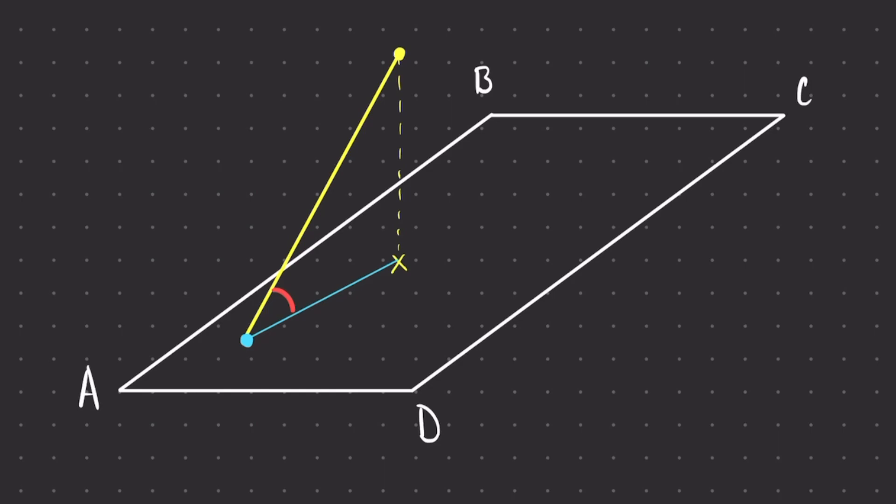So if you're asked to find the angle between a diagonal line to a plane, this is how we would do it. One thing to note is that this triangle made up by our yellow line, its shadow, and the perpendicular line downwards is a right angle triangle. So we will always have a right angle between the shadow and the perpendicular line downwards.